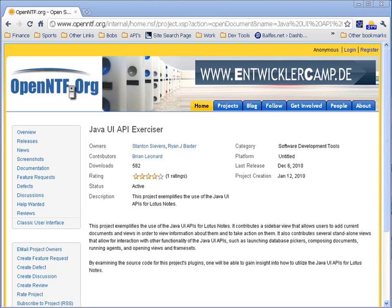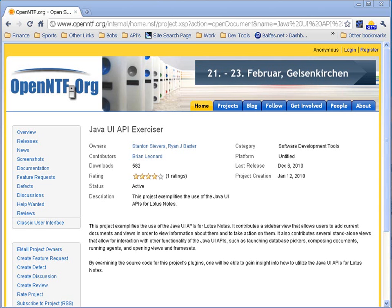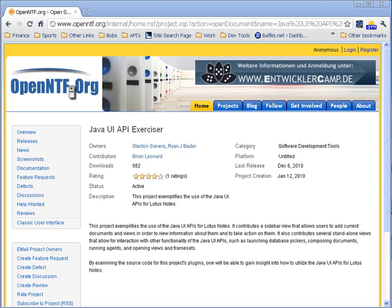Hello and welcome. Today I'm going to show you how to use the Java UI API Exerciser. It's a project out at OpenNTF.